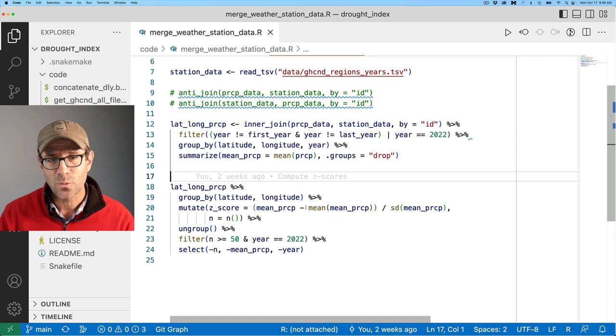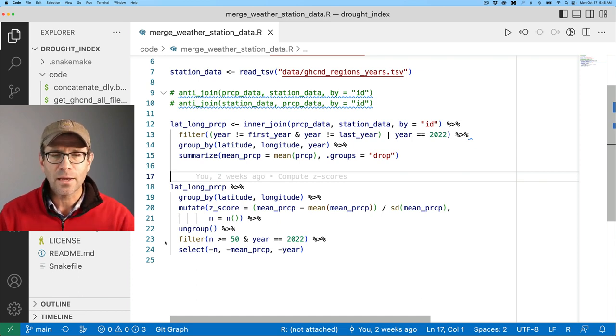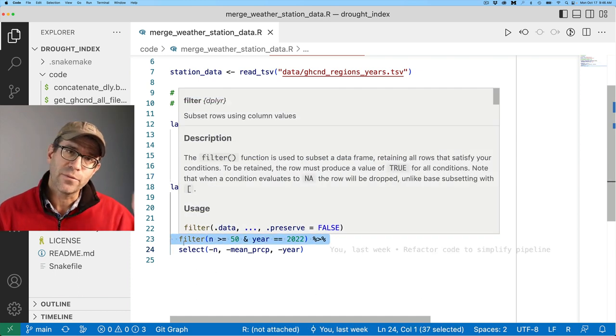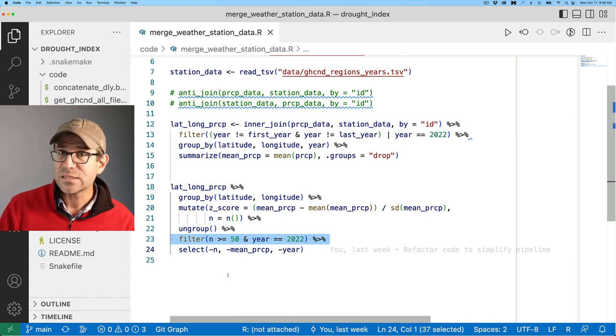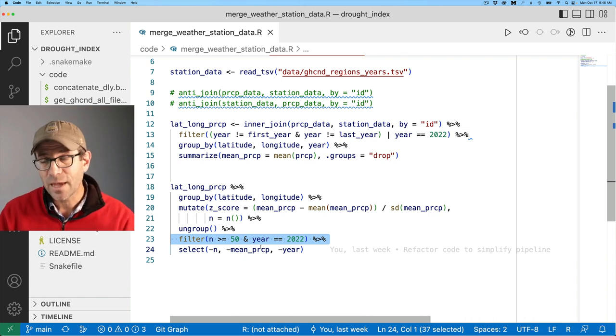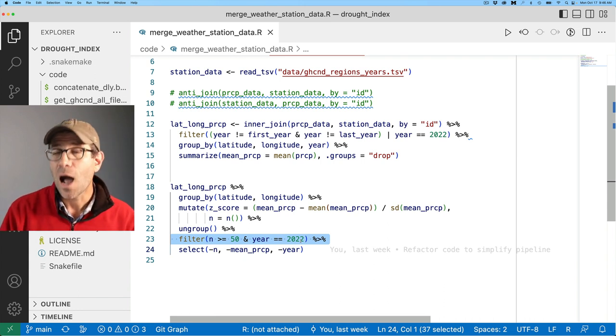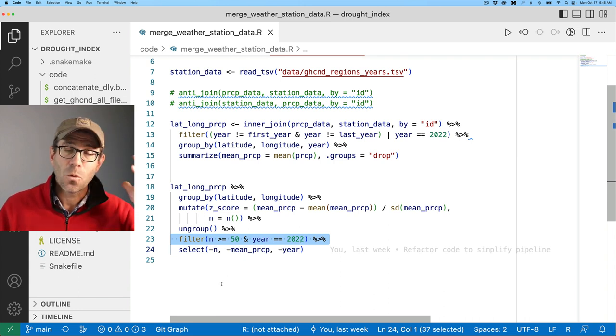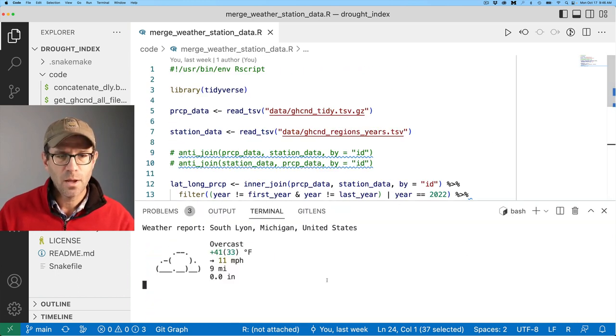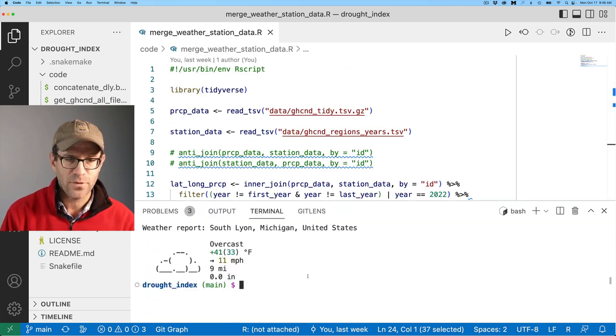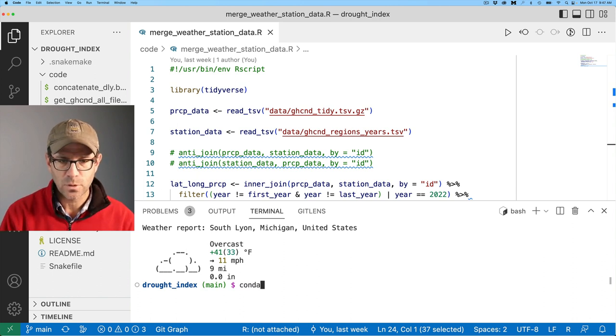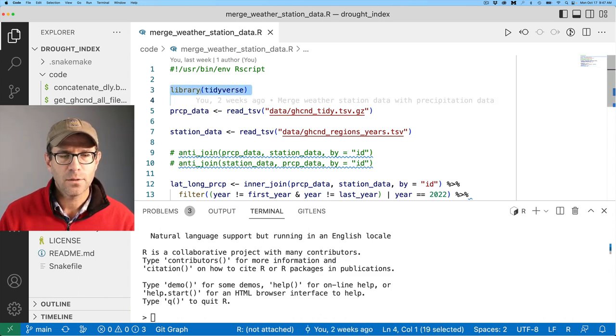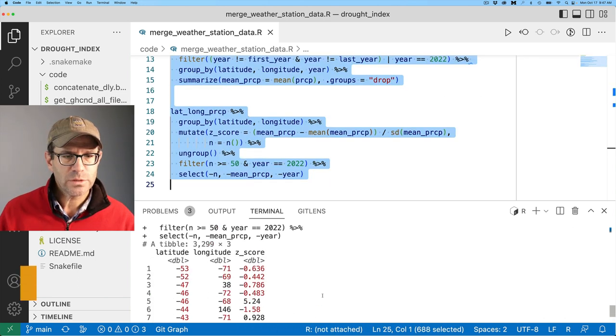I can calculate a mean and a standard deviation and then I can see where does my observation fall in that distribution. That's the z-score that we're generating here. And then I filter the data to only look at those regions where we have at least 50 years worth of data and where I have the year 2022.